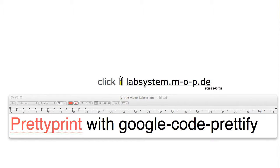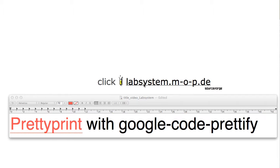The lab system supports you in many ways when you want to create very good learning materials. When you want to include code in your materials, you will like the feature I'll present in this screencast, namely the pretty print.